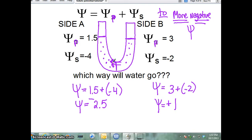Solute potential is always either zero if it's pure water, or negative if there's any solute at all. Because the more solute there is, the more water is going to be pulled towards that side. Think of negative as sucking water towards it. The more negative it is, the more of a pull of water — water wants to go towards the side that's negative because that's the side that's lacking water.